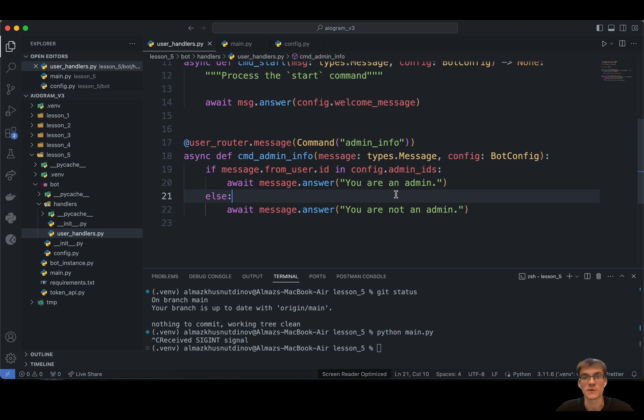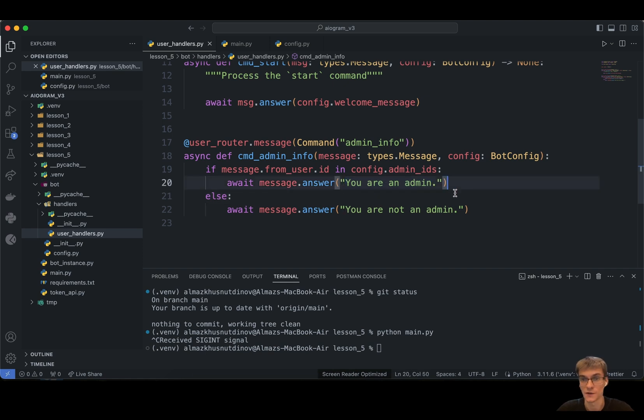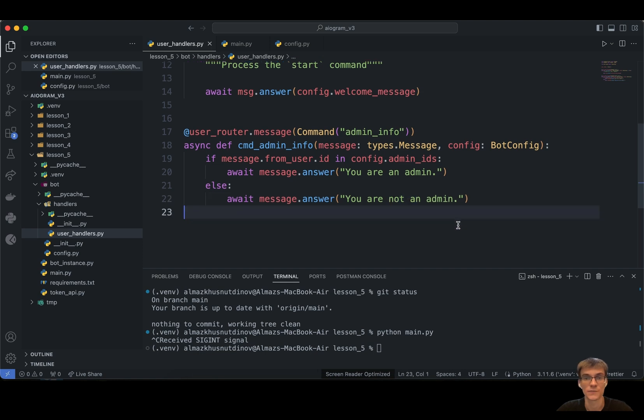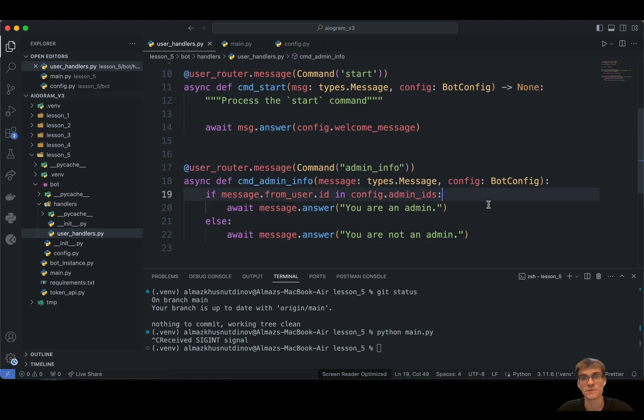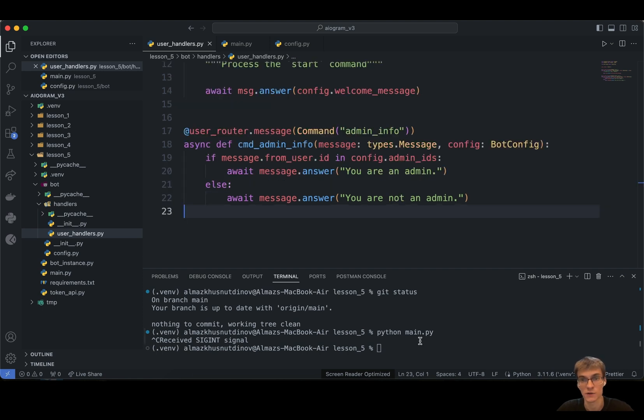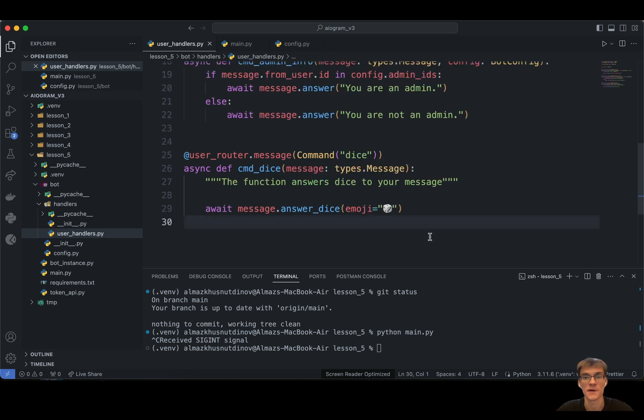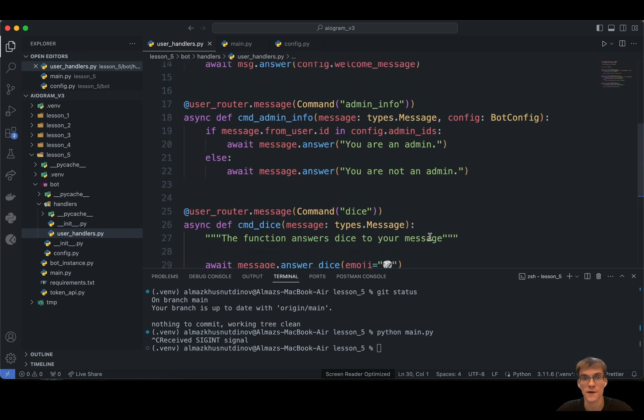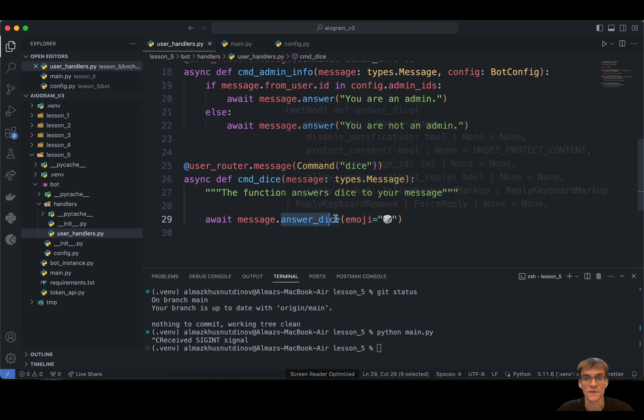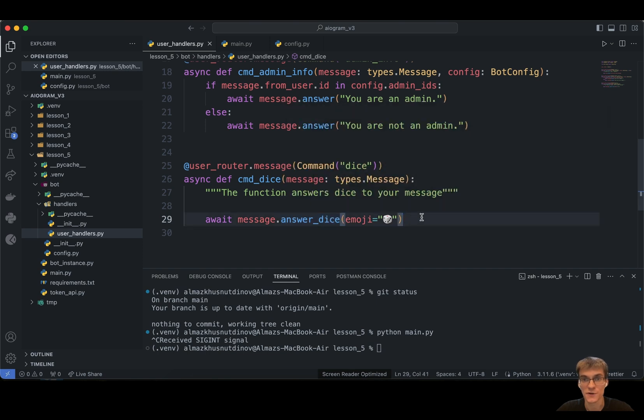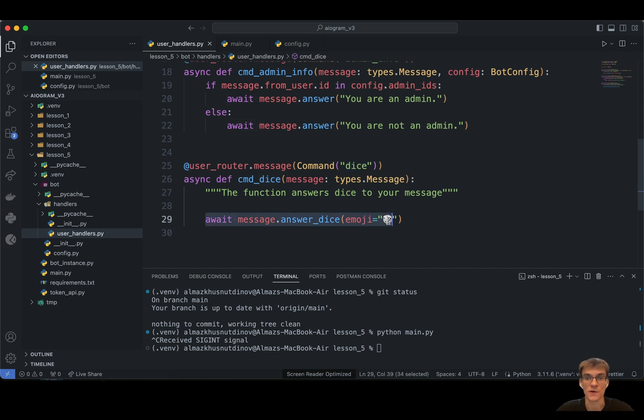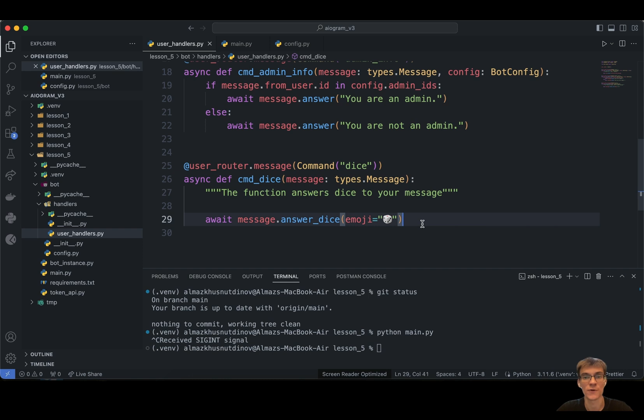It just checks the user's identification in our predefined list of admin identifiers. So if our user is administrator, the bot responds with a message you are an administrator. If not, it responds with a message you are not administrator. So this is basically the way of how you can check the user for administrative privileges. But now let's concentrate on another thing. Here's another method. This method responds with the dice to your user. If our user sends dice command to our bot, the bot will respond with this dice emoji.